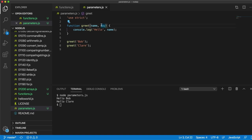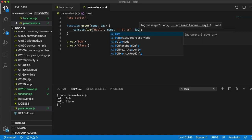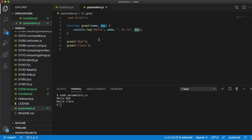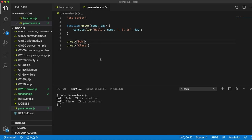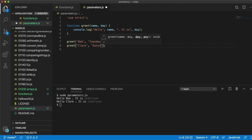Let's actually make use of the 'day' variable. So let's say 'hello, name. It is' and then output the day. If I run this with only one argument, it says 'it is undefined' — it lets me refer to 'day' but since I haven't given it a value it's undefined. So let's supply both arguments: 'Bob, Tuesday' and 'Claire, Saturday'. Running it gives 'hello, Bob, it is Tuesday' and 'hello, Claire, it is Saturday'.